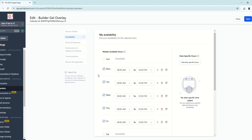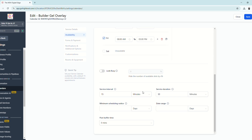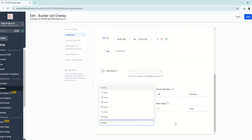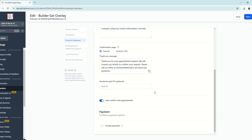You can also edit the availability directly here — no need to reconfigure since we set it up earlier. Under scheduling options, set the service interval, duration, minimum scheduling notice (for example, two days before the appointment), date range, and post-buffering time (for example, 15 minutes). Click Save.